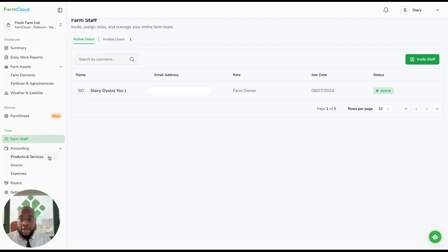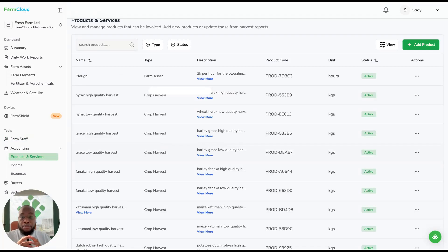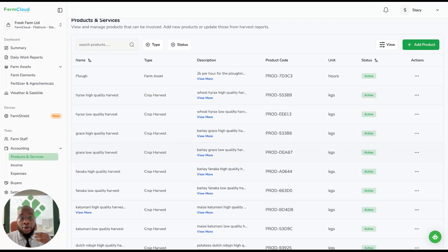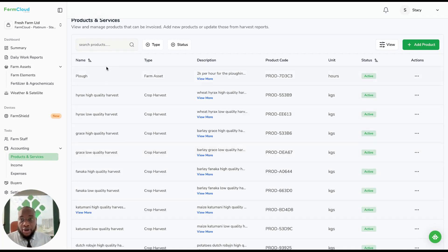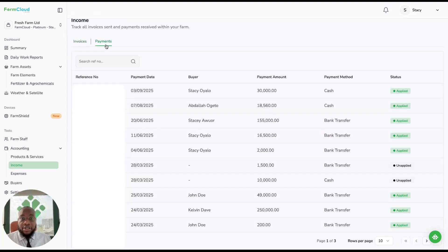You have products and services with a fully built accounting module to allow you to track your income and your expenses, so you add the products you sell on your farm. On income, you can invoice the buyers and check their payments to your invoices.